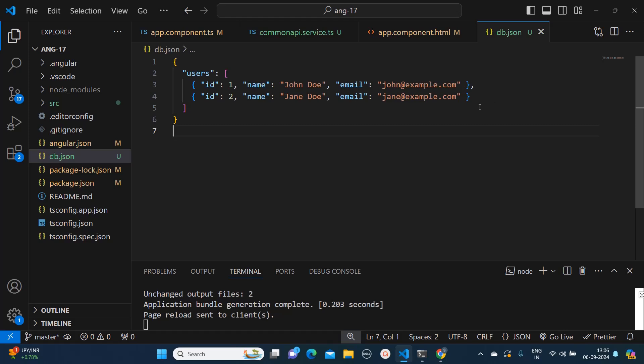I will show you how to create these mock APIs using a simple method. By using this method you can simulate the back-end API even before it is built by back-end developers. This allows us as front-end developers to proceed independently, reducing the dependency on back-end team or server setup delays.